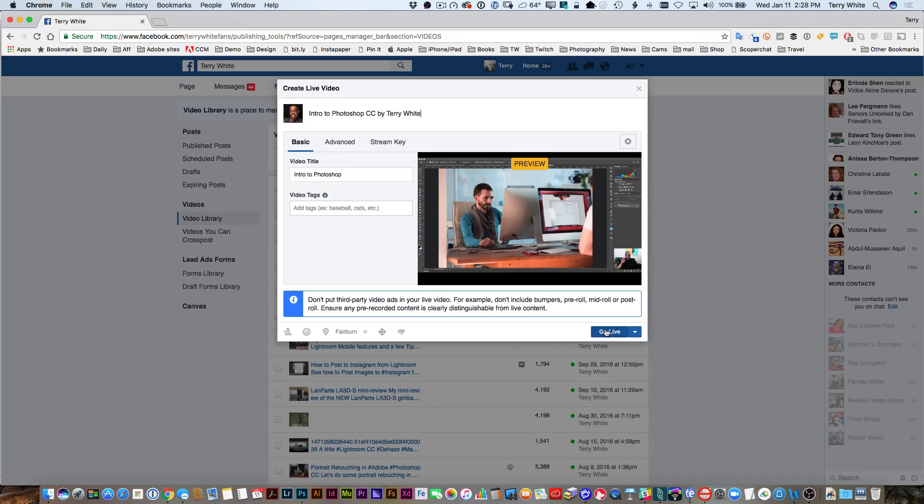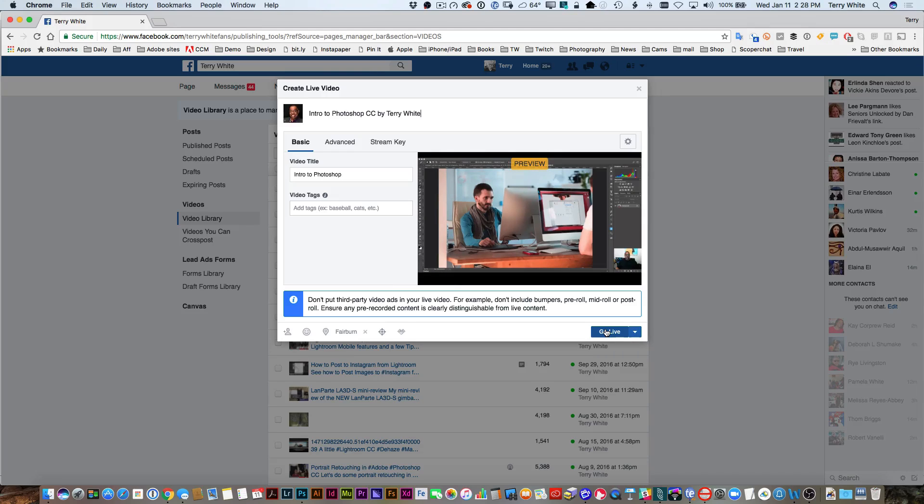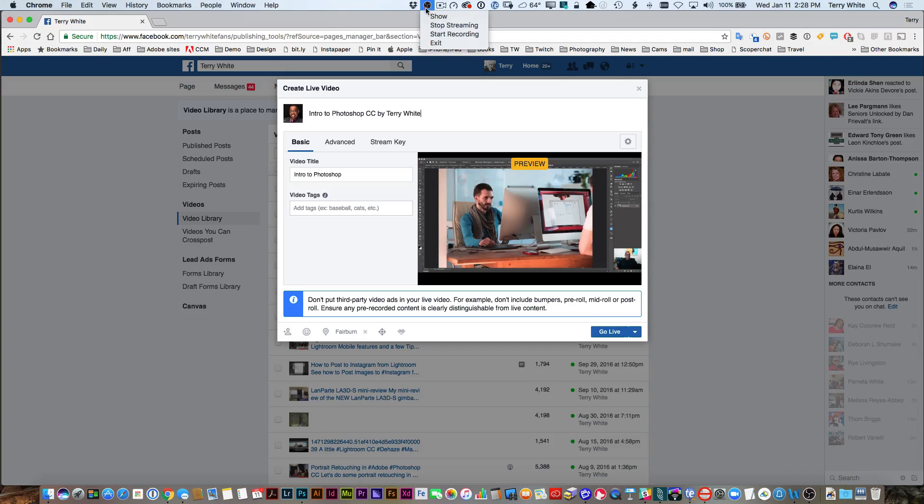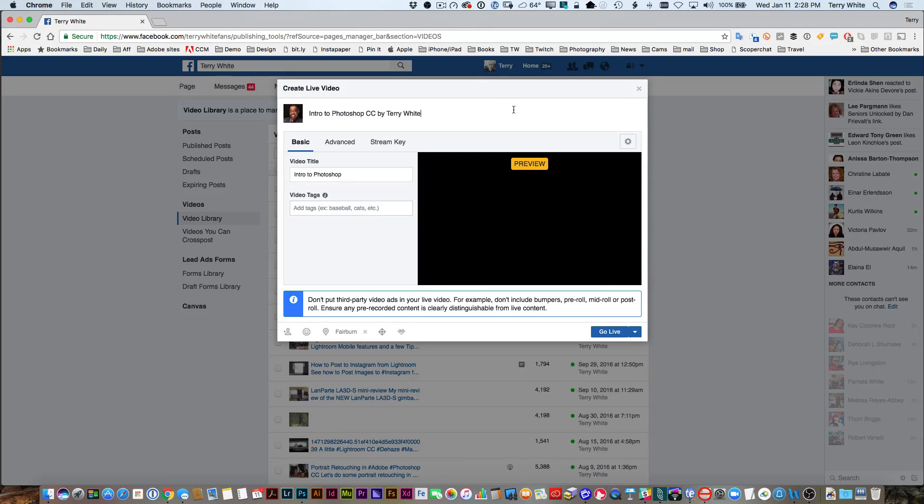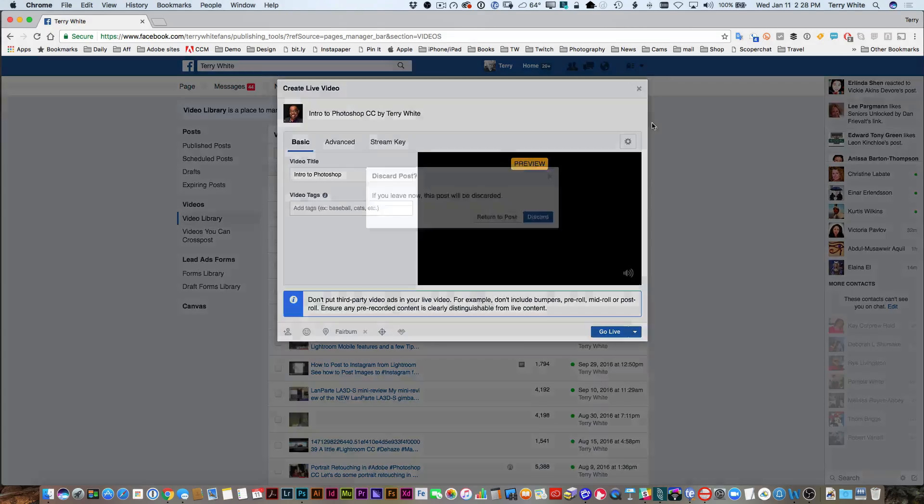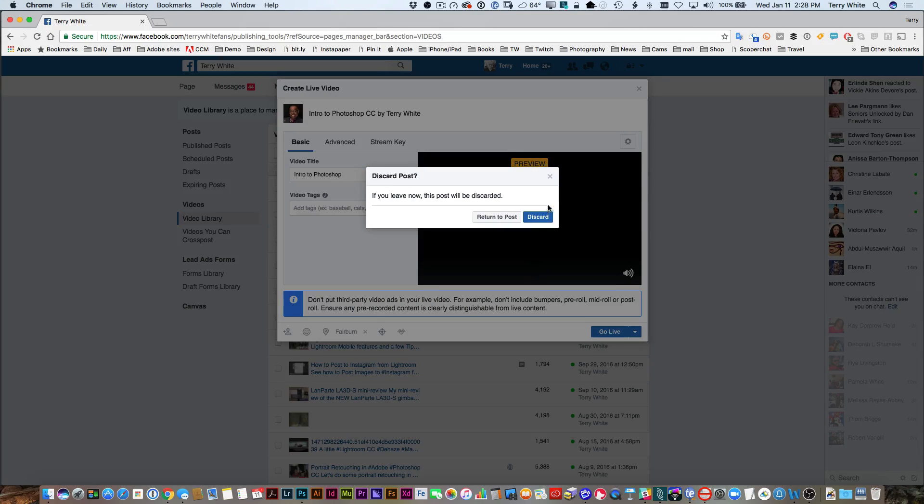You can either stop the stream in this case on Facebook's end, but it's probably easier to stop it on the OBS side. This time I'm going to use the stop streaming button. Once I do the stop streaming, that's it - it's no longer previewing, it's no longer ready to go live, and now I can close this and discard it.